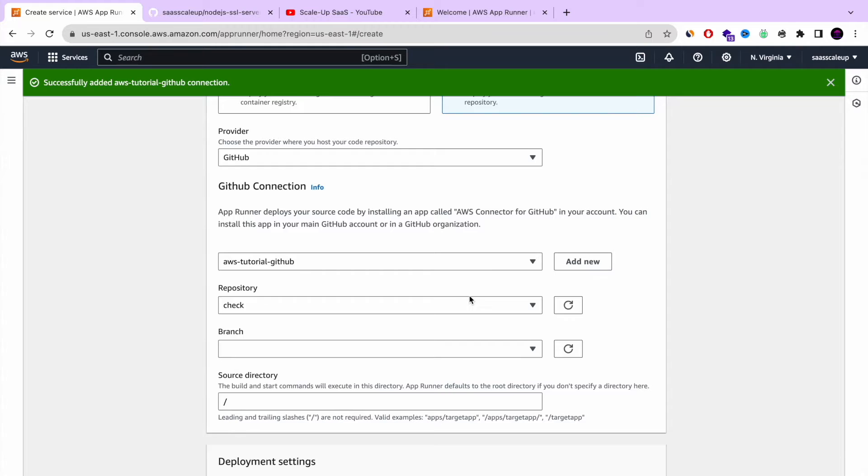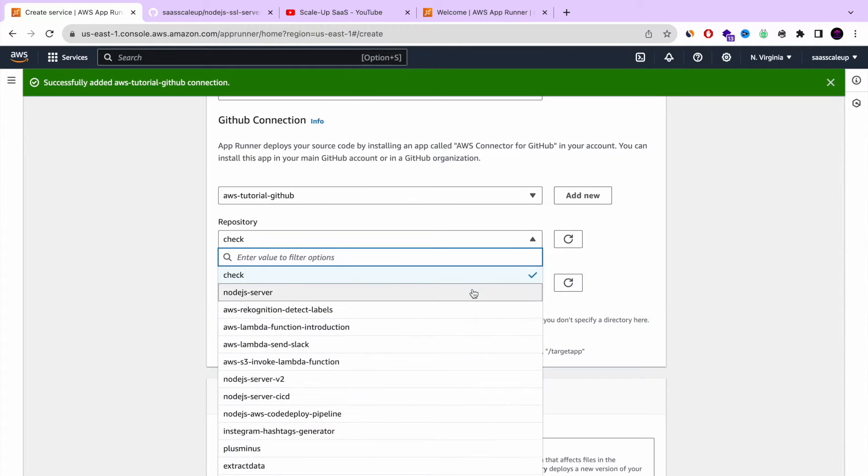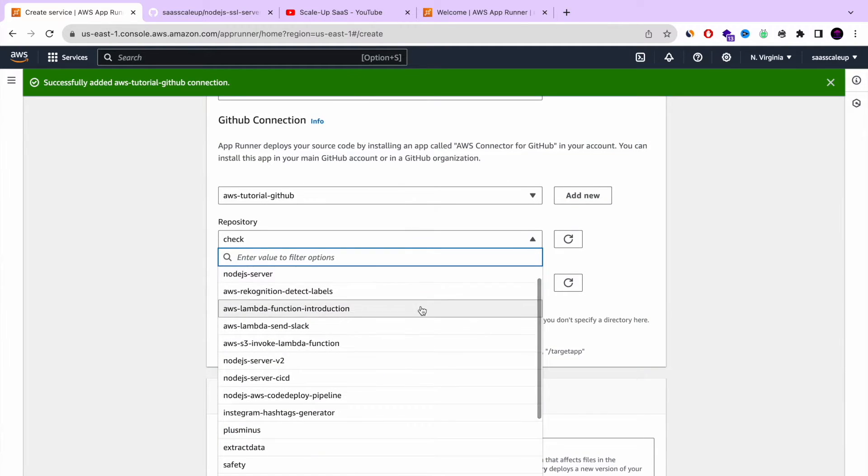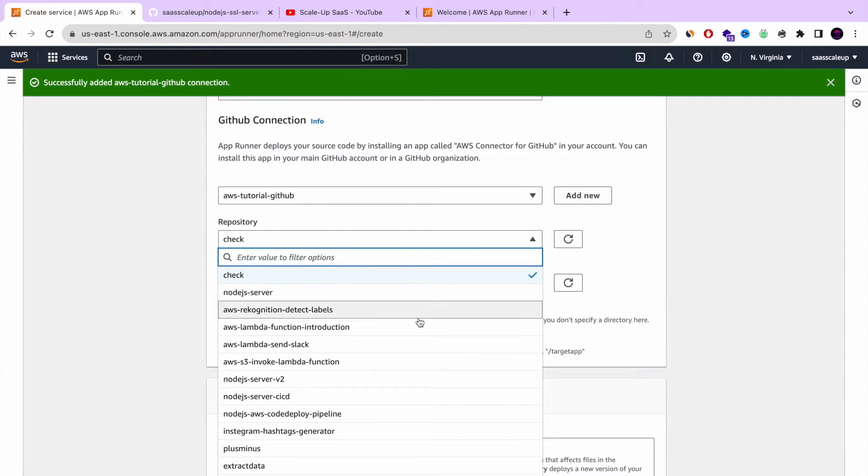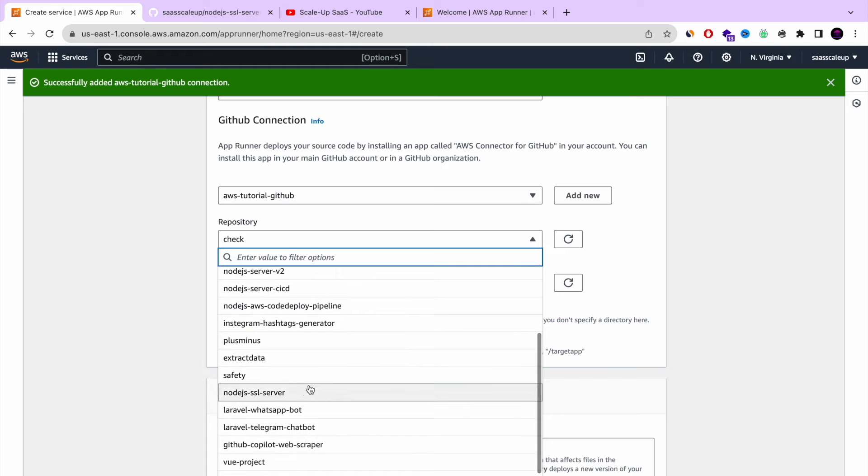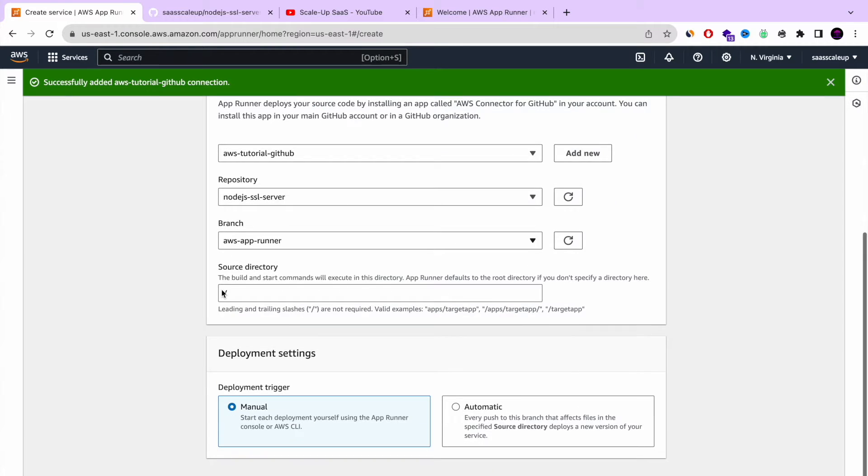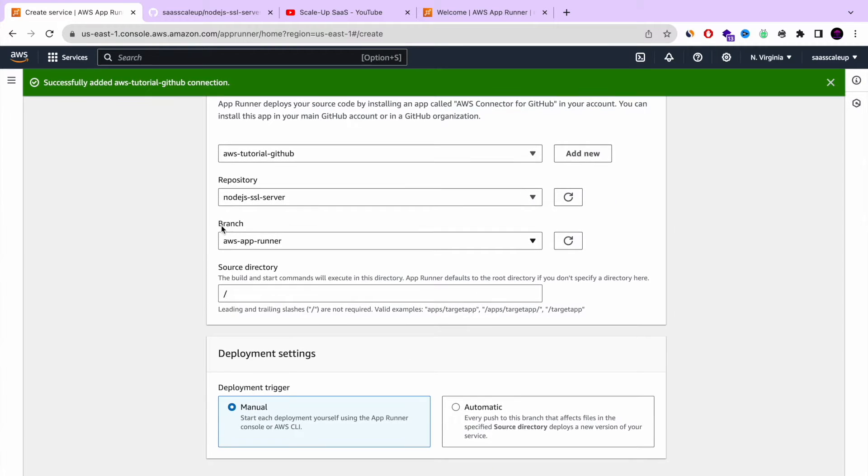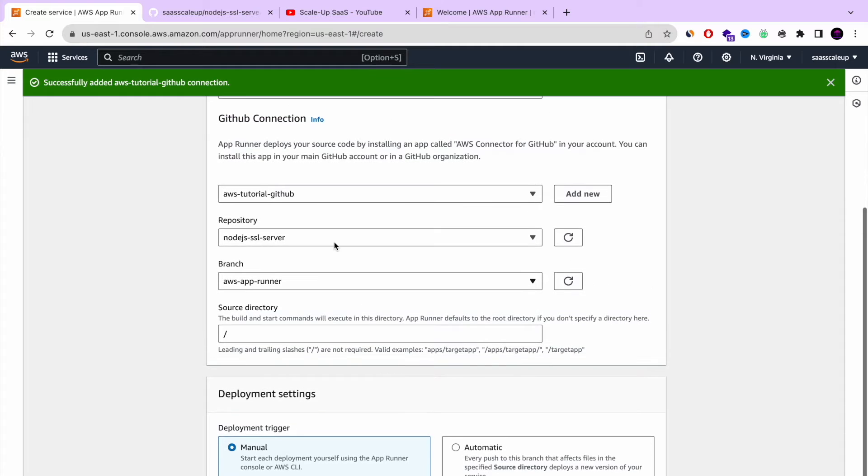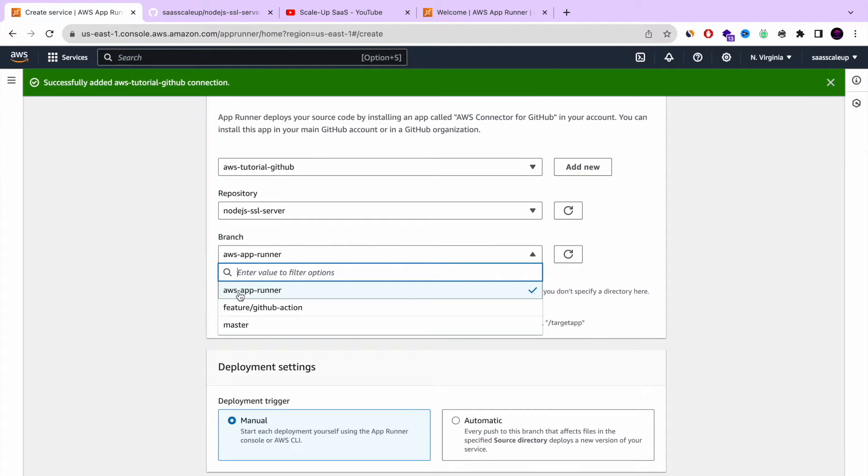So this is the first step of how you connect your GitHub repository. Once you're doing that, you basically need now to choose the repository that you want to use and then the branch. So I'm going to use the Node.js SSL server and I'm going to use a specific branch, AppRunner, AWS AppRunner branch. It's the same.